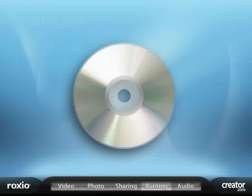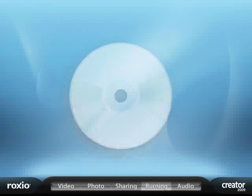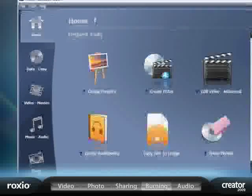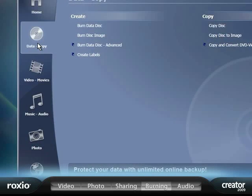Trust Roxio Creator 2009, the world leader in disc burning, to deliver the industry's best and easiest burning and copying tools for protecting your special moments and important files.